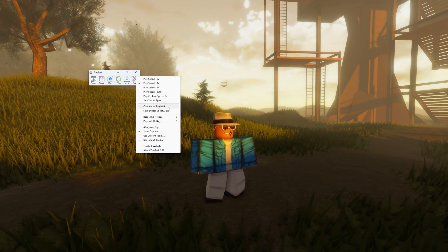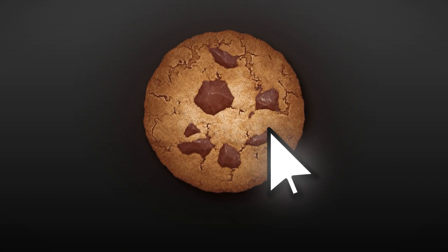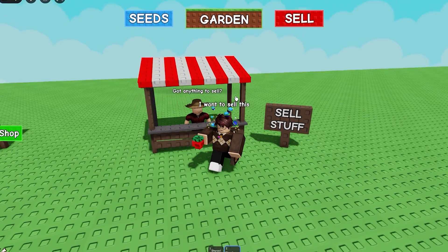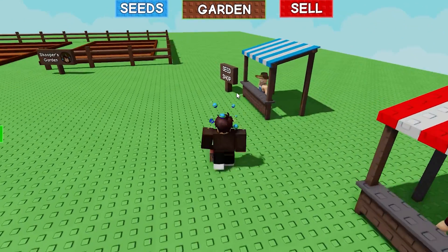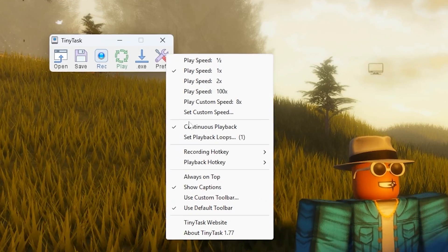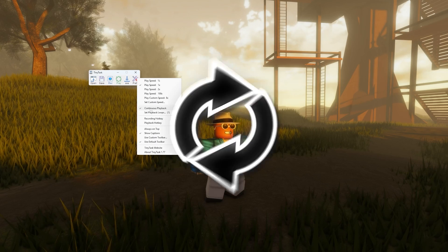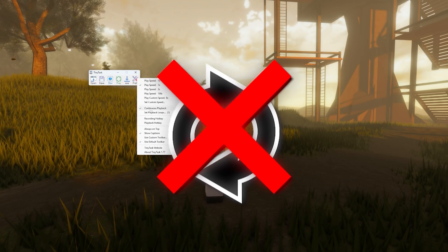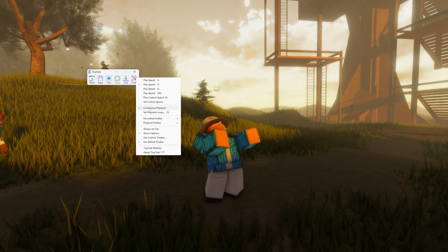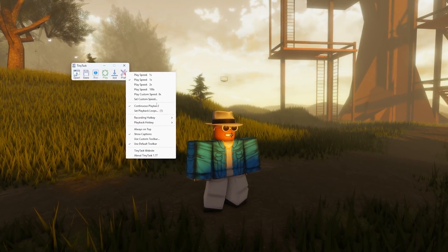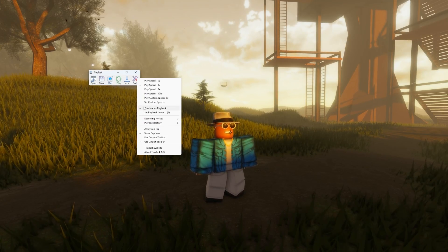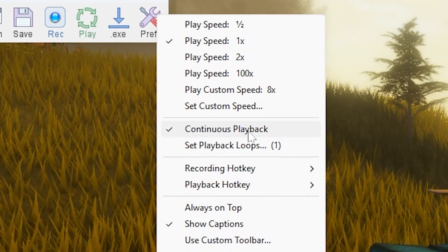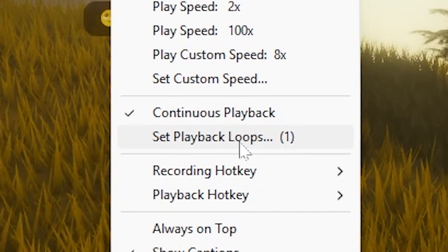So for example, maybe you're trying to make an auto clicker or you're trying to do a specific macro — for example, maybe in Grow a Garden where you're trying to buy a bunch of seeds. If you don't click this setting and have the little check mark next to it, it won't loop whatever you're trying to do. You'll press the play button once and then it will just stop after it's done. So make sure you press this button if you're trying to loop whatever you're trying to do.